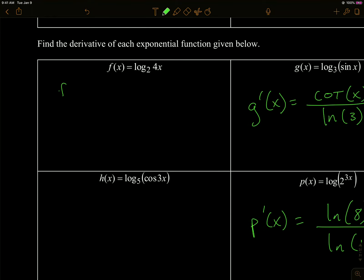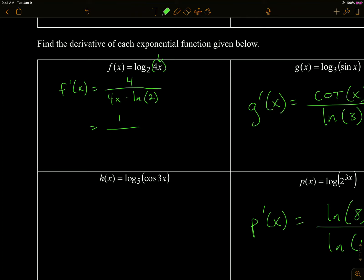Let's apply it. The derivative of log base 2 of 4x: this has a whole function inside the log, so it's a chain rule situation. I start with the denominator — recopy u, which is 4x, times the natural log of the base, which is 2. On top I put u prime, the derivative of the inside of the log, which is 4. Those 4s cancel, giving 1 over x times the natural log of 2.